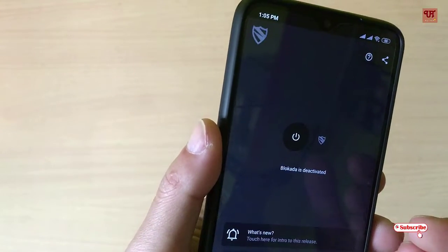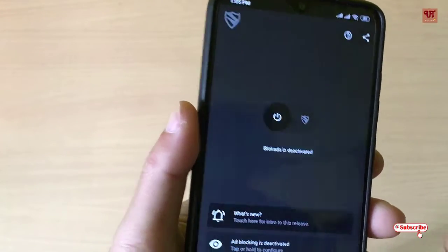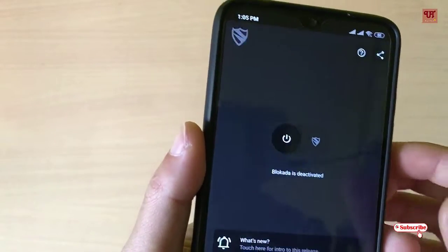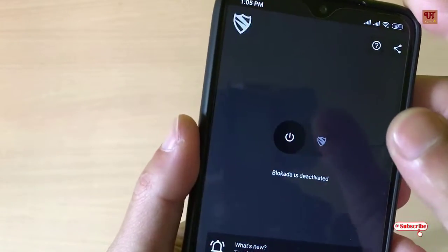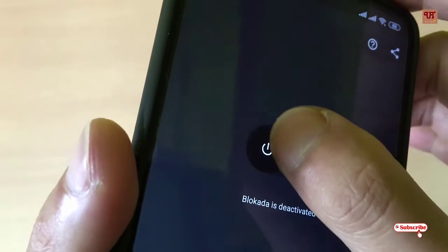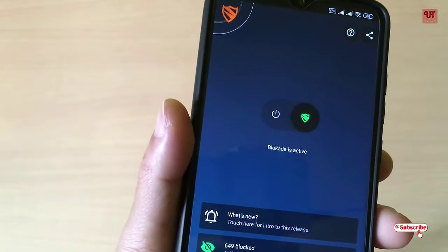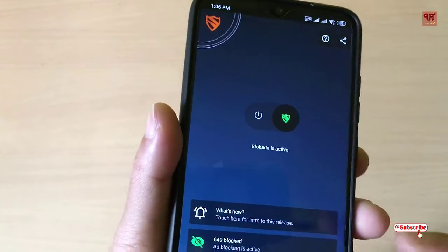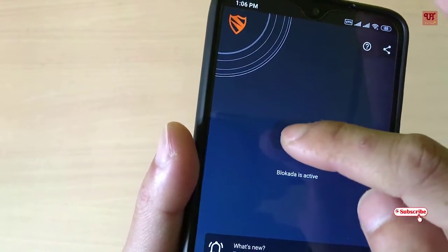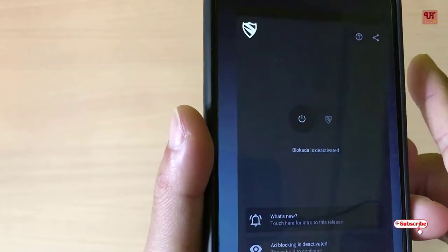Once you open it for the first time and give it all the permissions it asks for, you can see a button — tap on it and you can see it's active when you see the green signal. But first, let me show you an example — I'm turning it off.